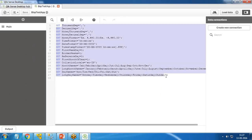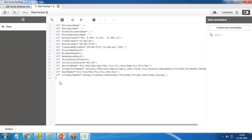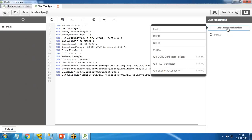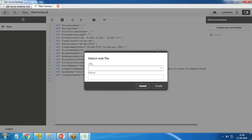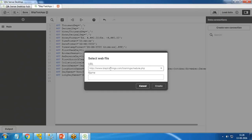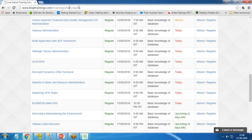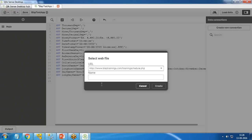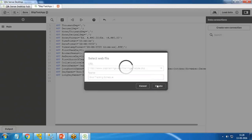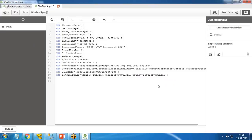You can see some existing default code in Qlik Sense. Now I'm going to create a new connection. I click 'Create New Connection' and choose 'Web File'. Here I need to provide the URL — that's the BISP training schedule URL which I've already copied. I paste it in and give the connection a name: 'BISP Training'. Then I click 'Create'.